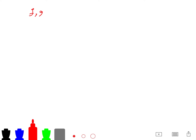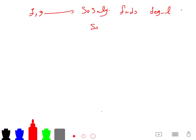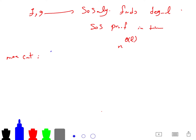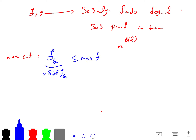Given F and G, the SOS algorithm finds a degree-L SOS proof in time n to the order of L. For example, for Max-Cut — the problem we love — the polynomial f_G approximated by the Goemans-Williamson algorithm achieves a 0.878 factor, which remains the best known approximation factor.